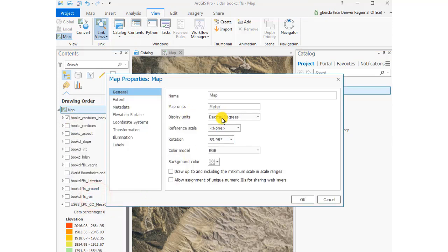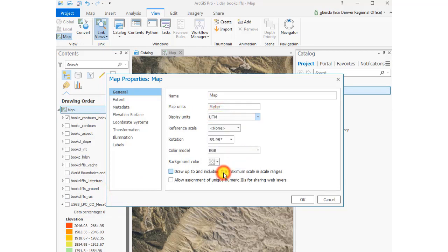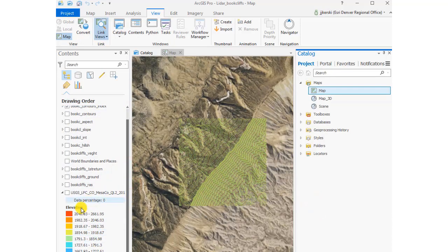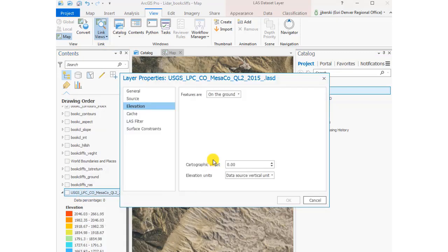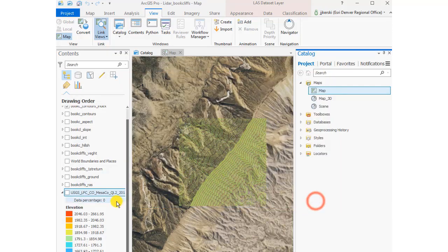Let's take a look at our data. We want to change our map properties to something besides decimal degrees — our data is in UTM, so let's make the units UTM for the bottom of the map. We've got the ability to do that inside layer properties. Take a look at the other metadata in there as well.